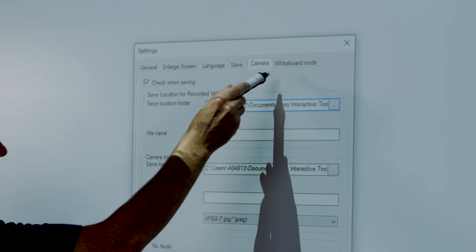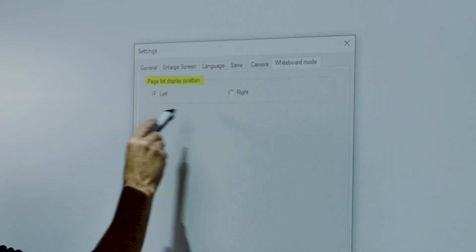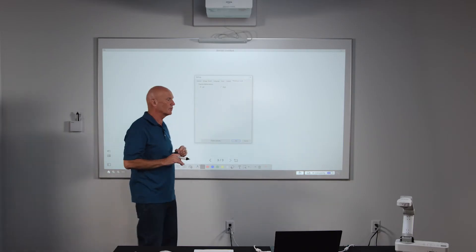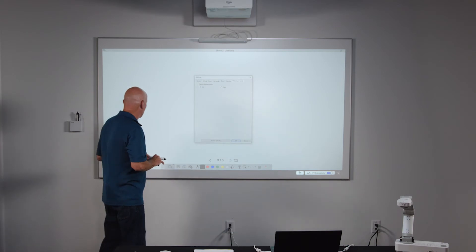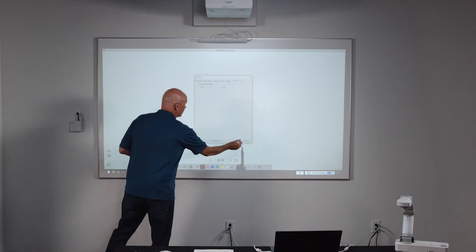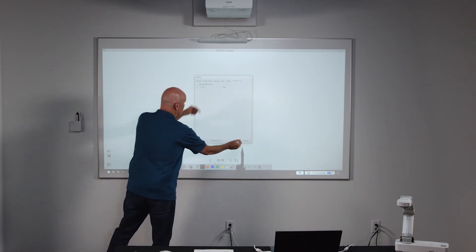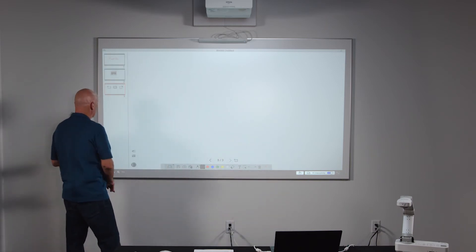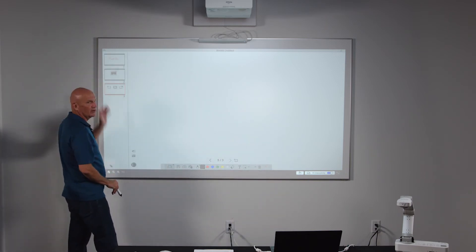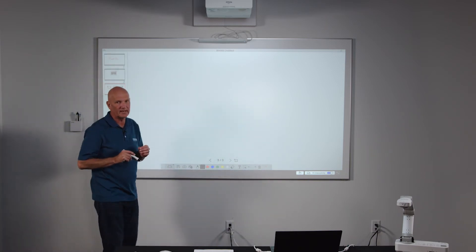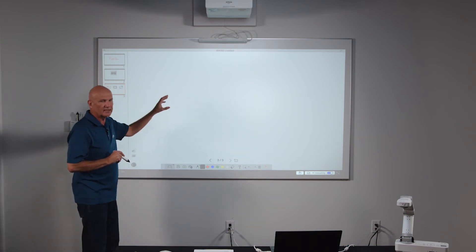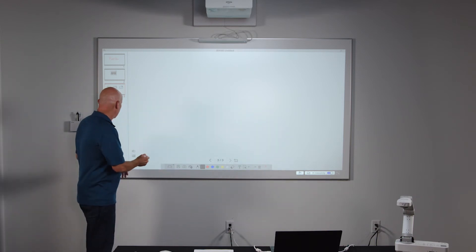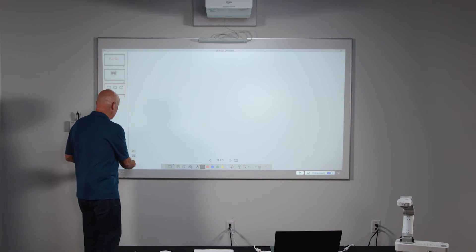Next on the set of tabs, we have whiteboard mode, which pertains to the slide sorter that appears when you're working within the whiteboard. If I close this for a second, it allows you to choose left or right. If I select my slide sorter, the slides appear on the left — that is the default setting. Using the settings menu, I can set it to appear on the right side if I prefer that.